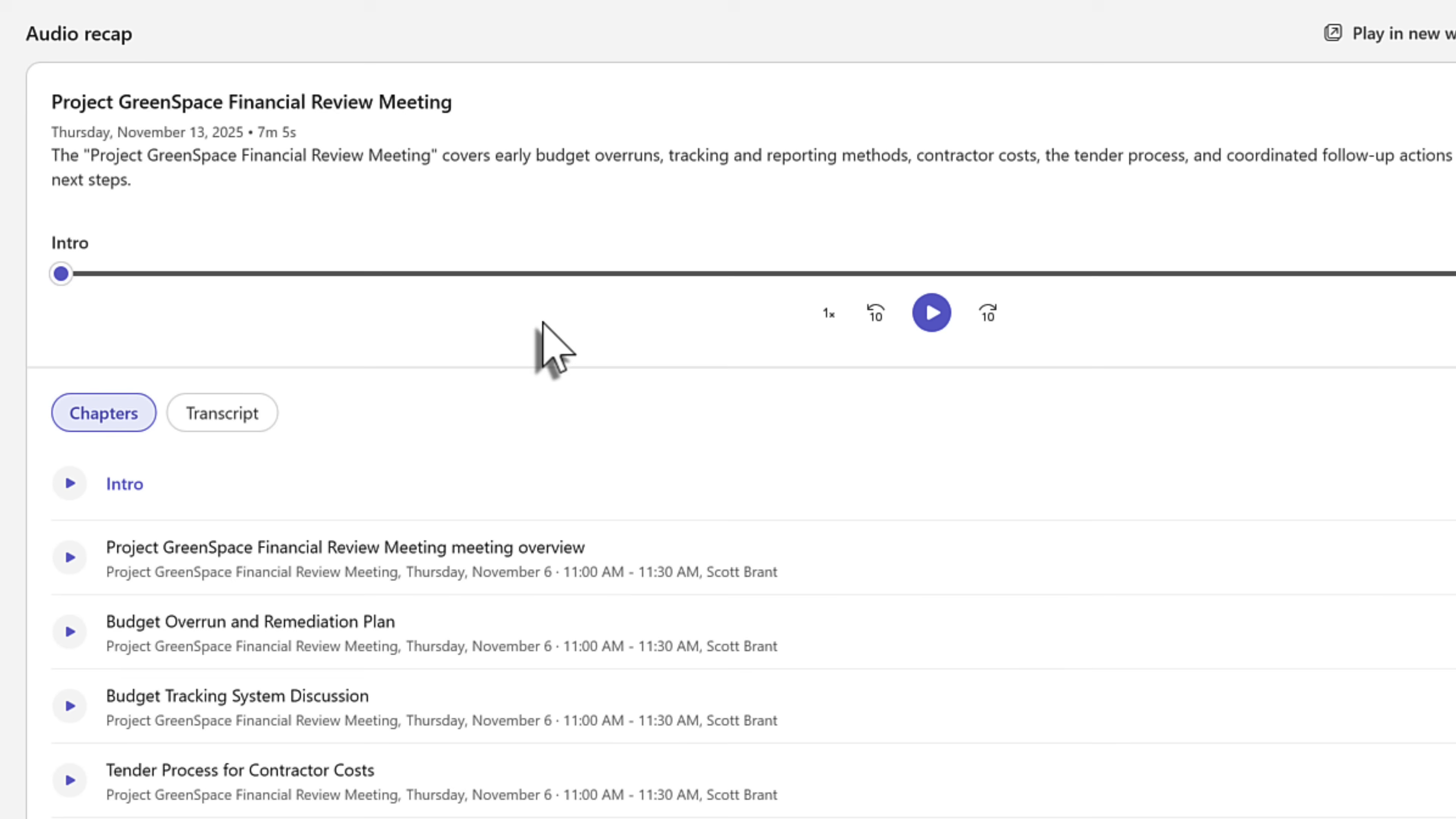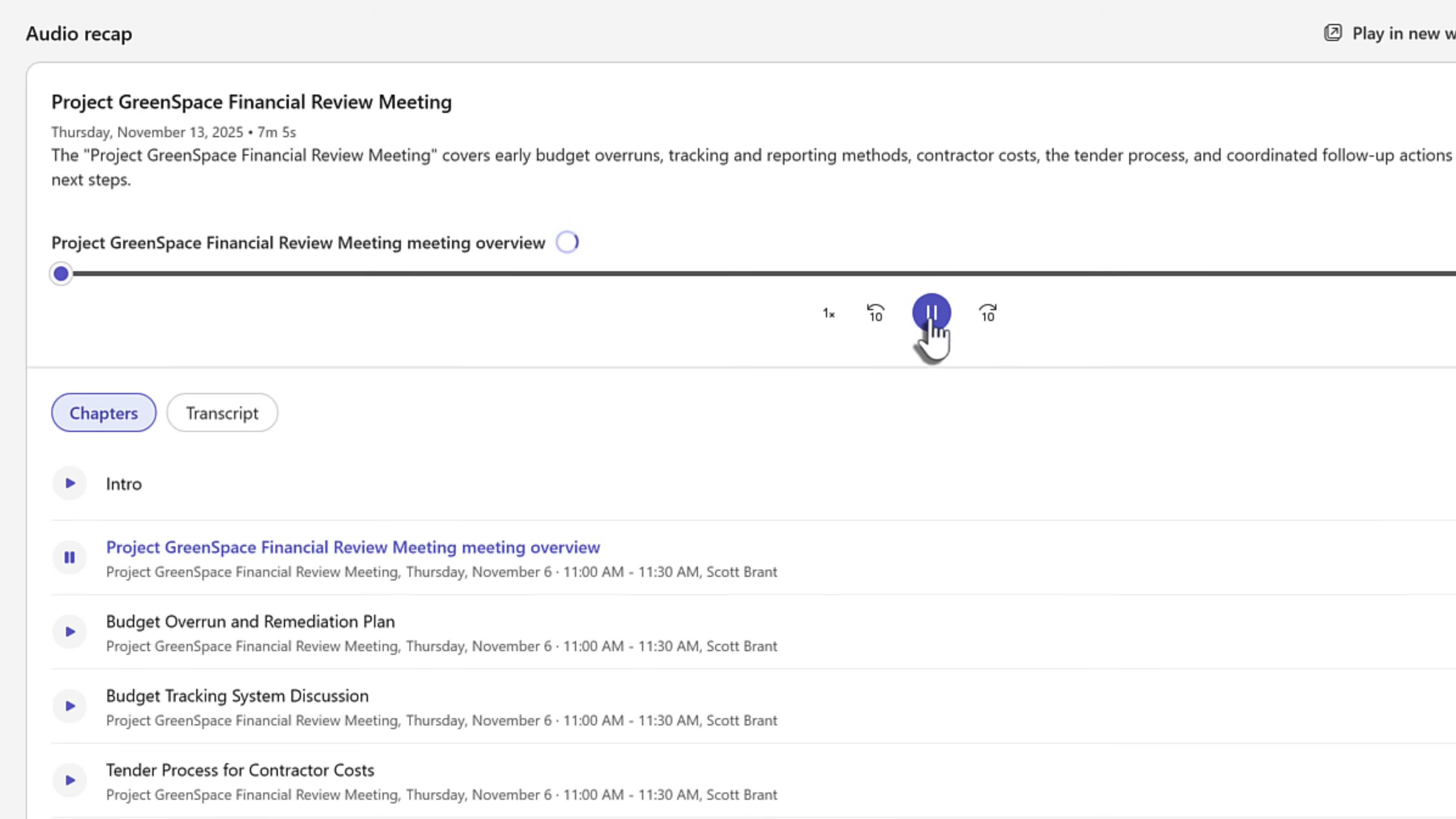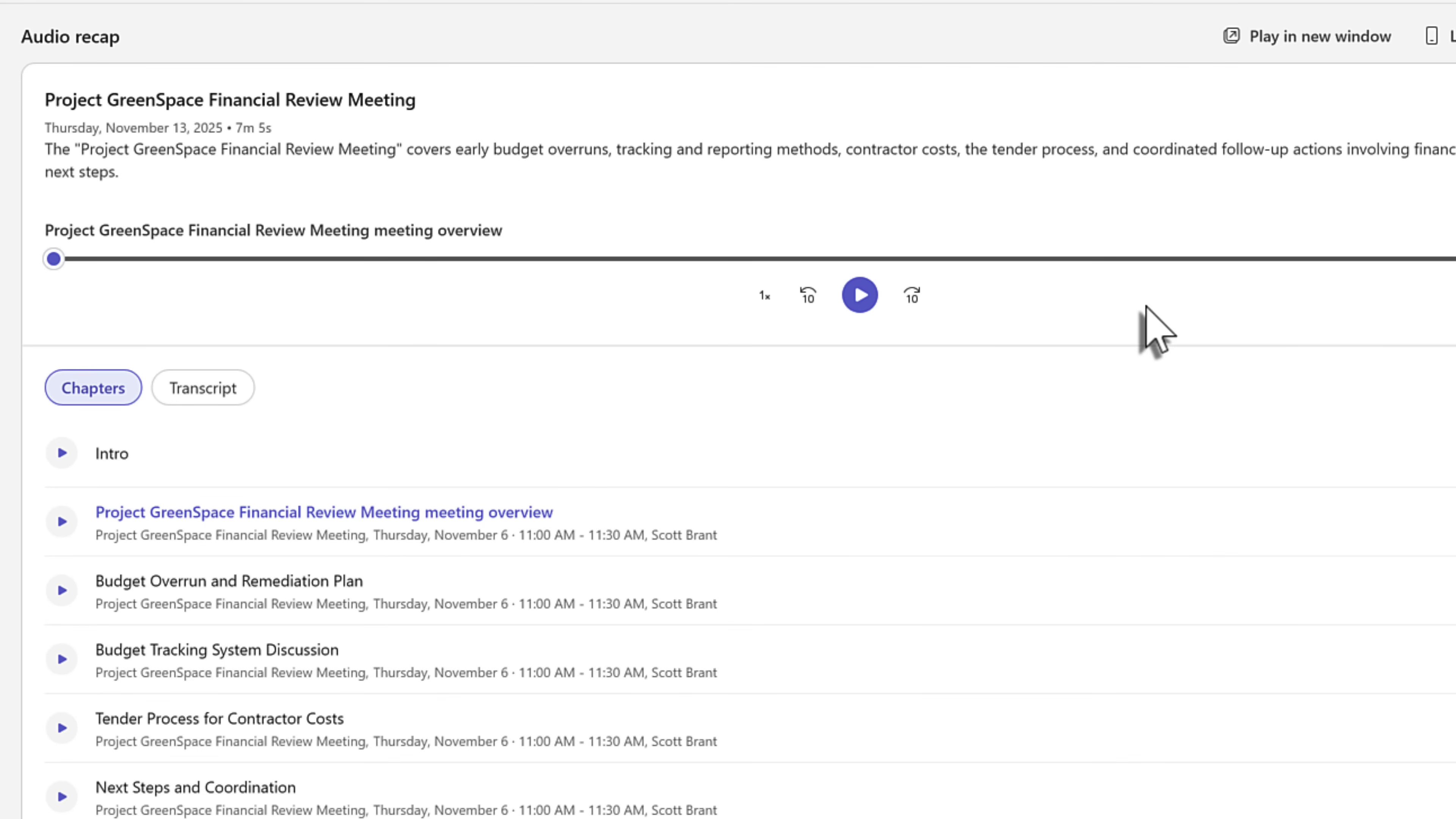And with our meeting recap now completed, we can go ahead and click on the play button to also review it. Hi Scott, today is Thursday, November 13th, 2025. There's just one meeting on our list today, and it's all about the Project Greenspace Financial Review. There's an easy way to stay on top of all your meetings with a recap that will be taken across many, or just one, of your meetings that have been transcribed with the help of Copilot.